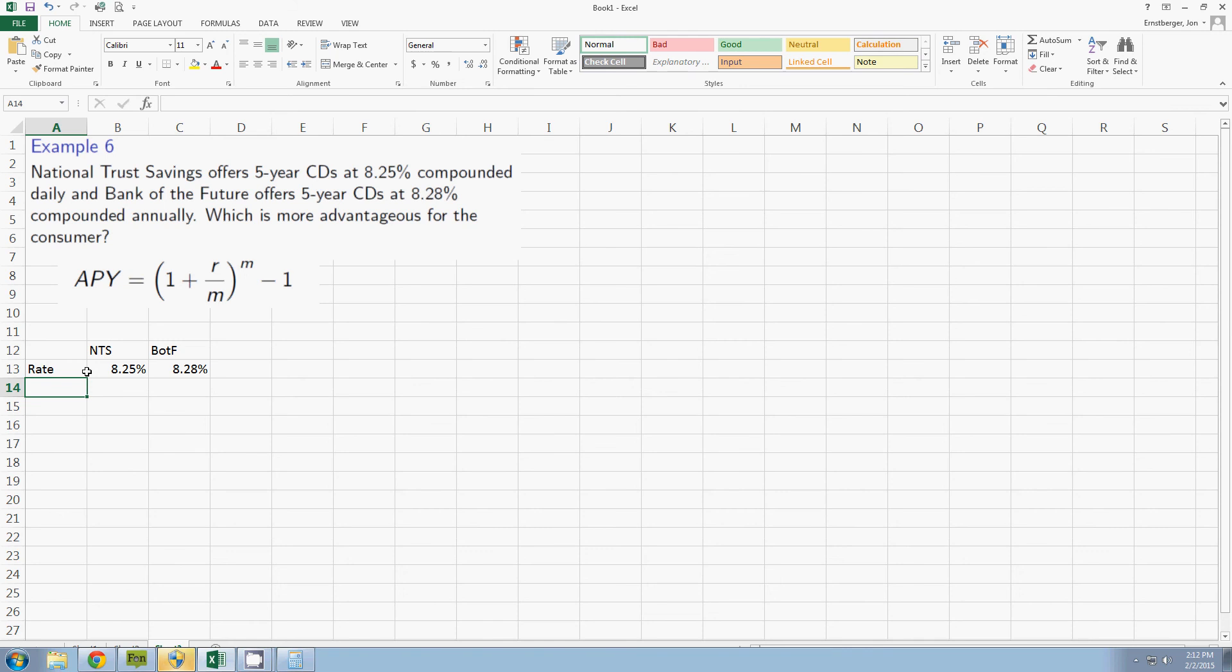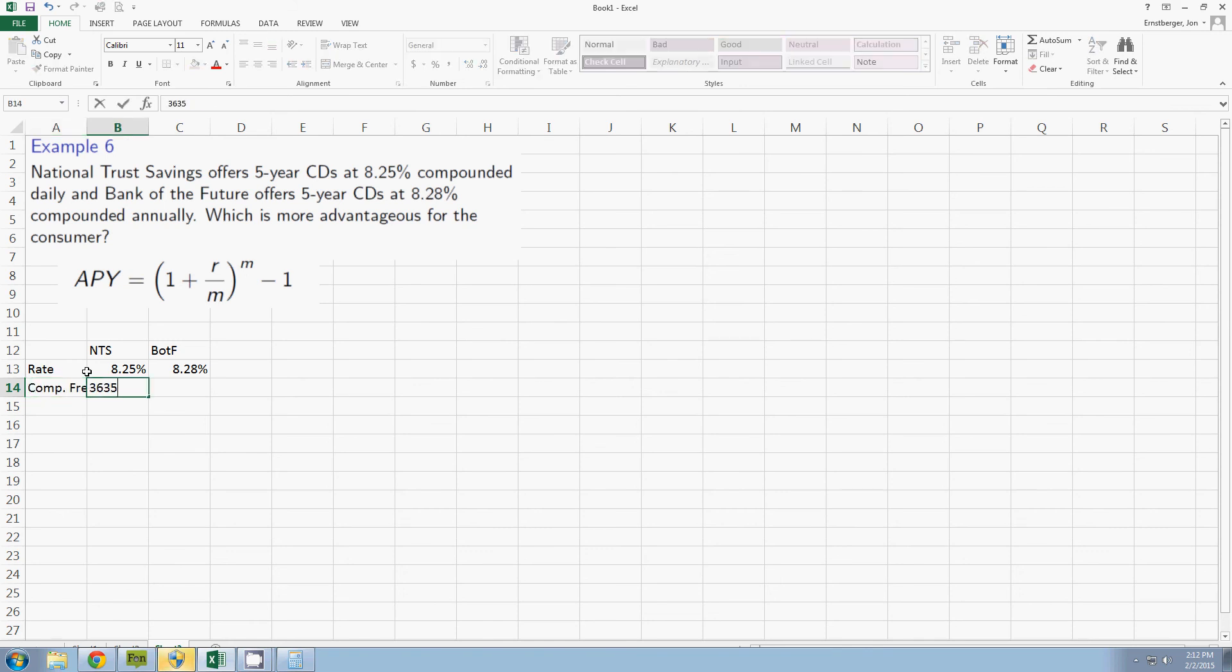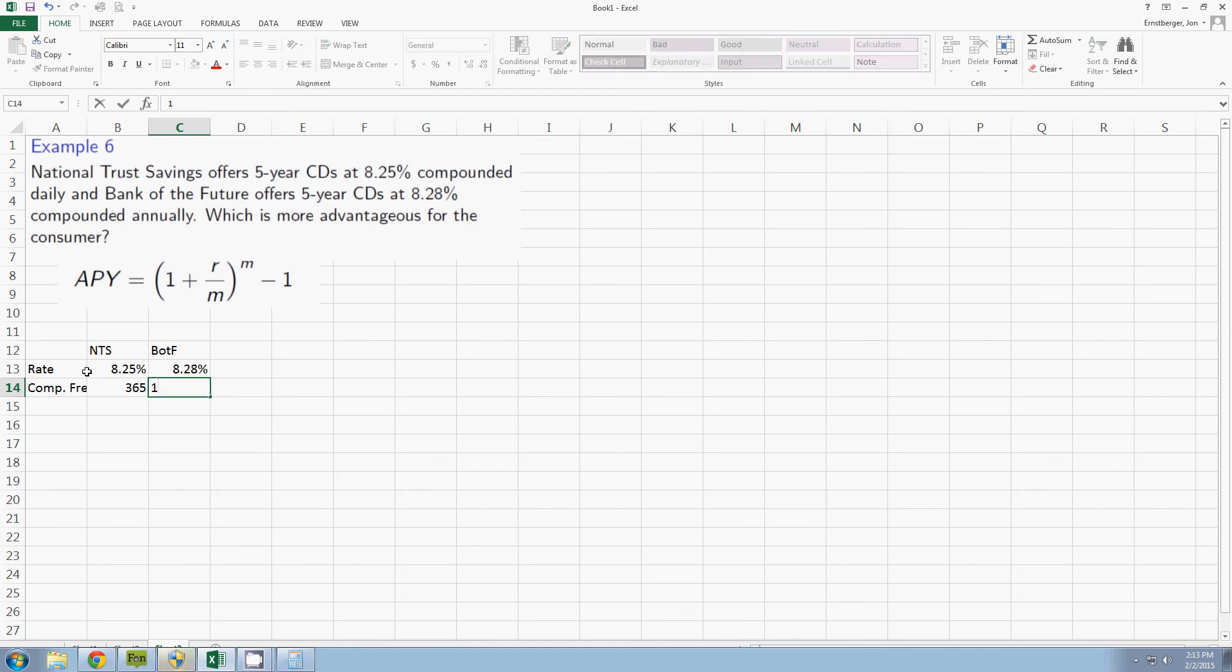So I know the rate. Now I've got to find the compound frequency. Well this one is compounded daily and Bank of the Futures is compounded annually. So it happens how many times a year? That's right. One.